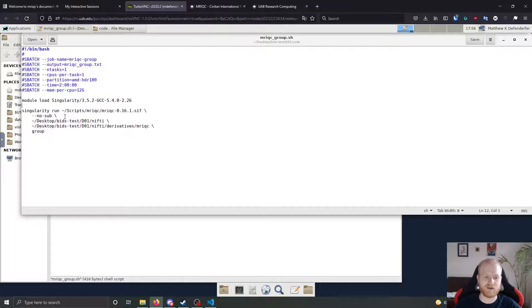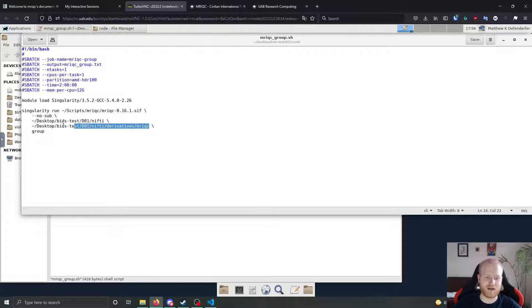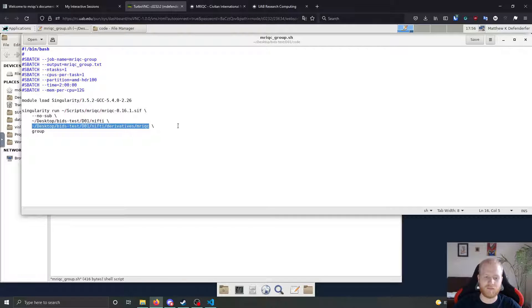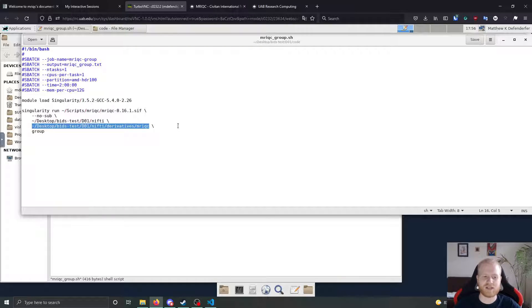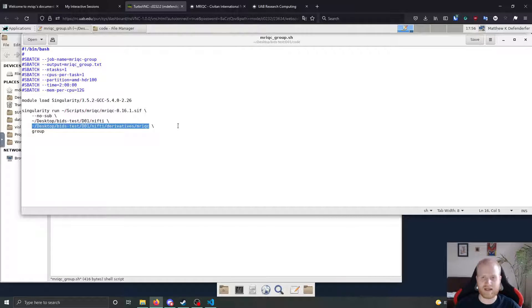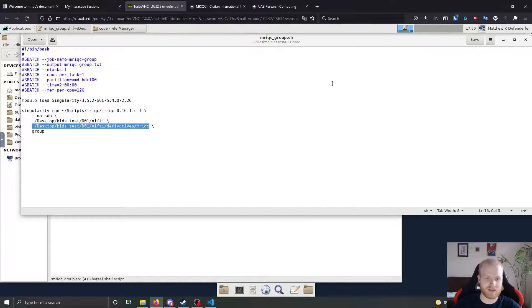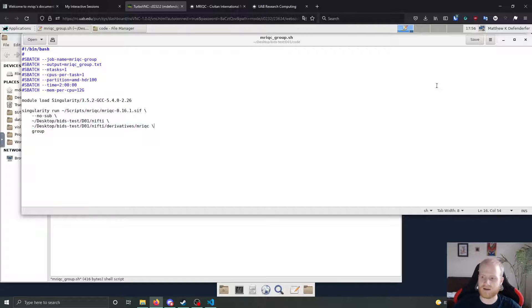What it's going to do is it's going to go to this output directory that you've named with all of the participant level outputs. And it's just going to grab all of those outputs that it sees and aggregate them together. So you don't need to give it a list of participants or anything like that.